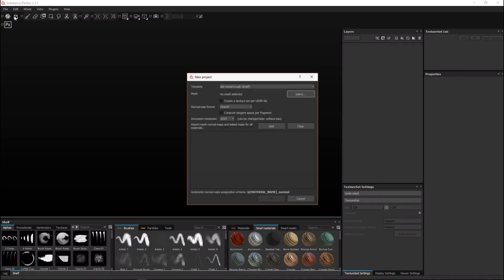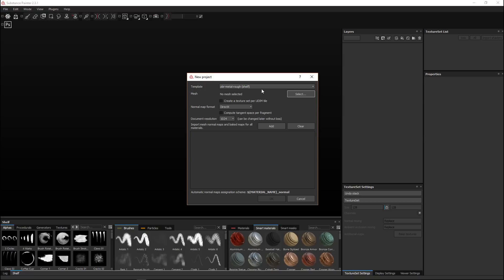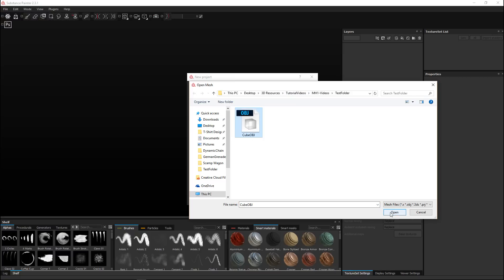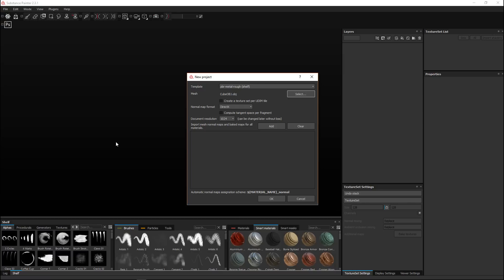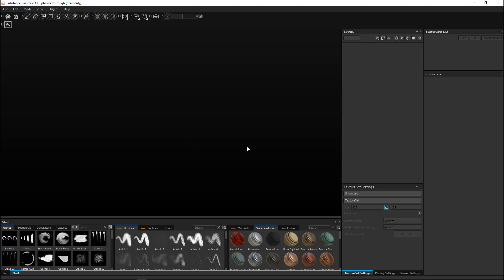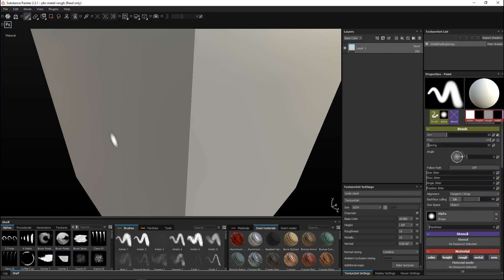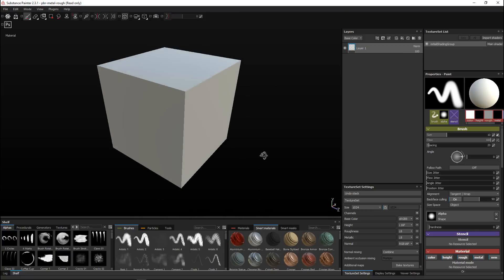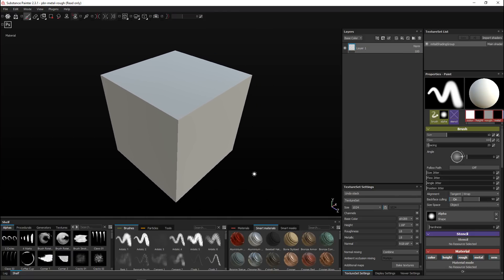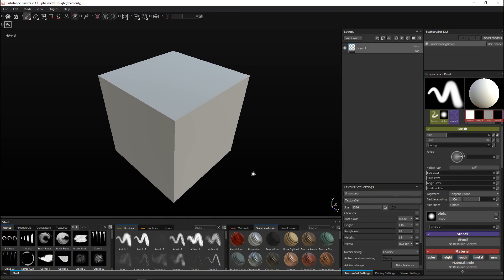Let's start in Substance Painter. We're gonna go to File > New and leave the template at PBR Metal Rough. We're gonna select a mesh — I'll take my cube, a simple basic cube I created in Maya and UV'd. I'll leave everything as is, not load any maps since I haven't created any yet, and hit OK to load up our cube. We're gonna apply some very basic texture to it — this is about exporting the textures and using them in KeyShot.